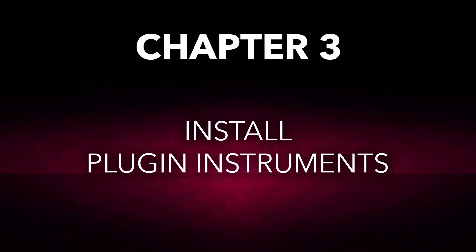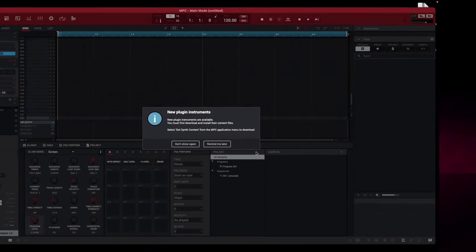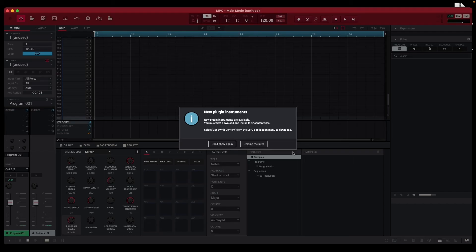Next, let's get your included plugin instruments installed for use with your MPC software. Open MPC, and the program will tell you that you have new plugin instruments to be installed. You'll need the MPC Synth Content Manager to do this.